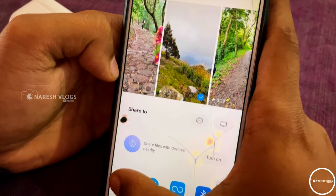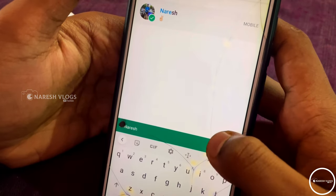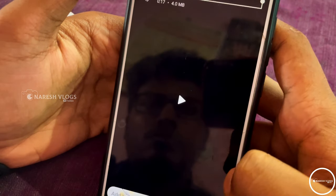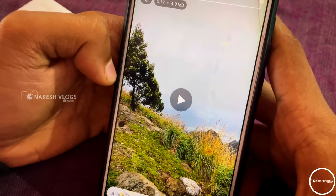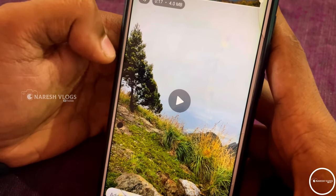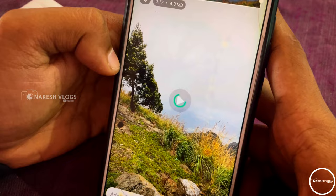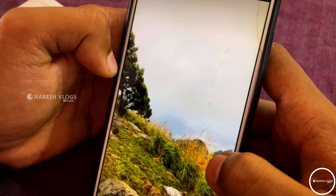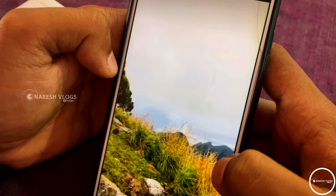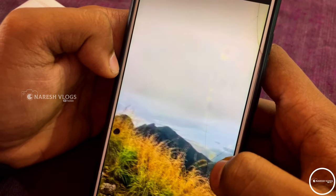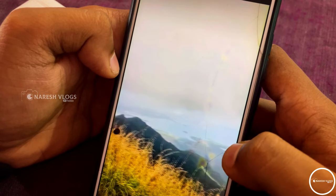The next step covers two methods. The first is if you send the video directly to friends or family. The second is if you use the forward option to send via status. The two methods are different.